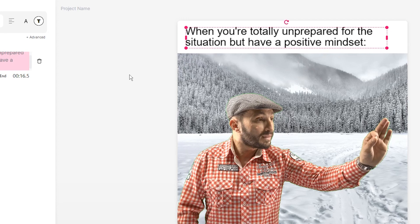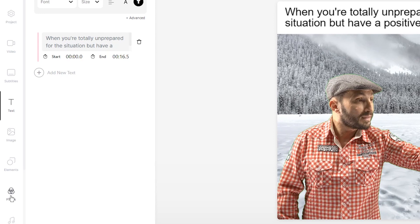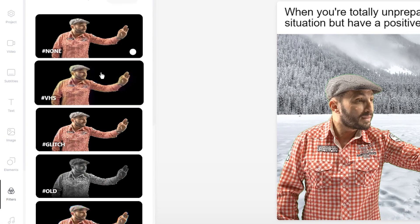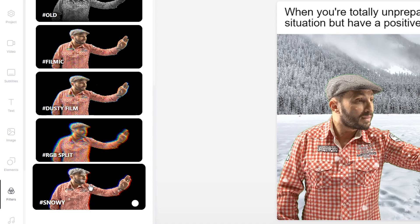And now the final touch - under the filters tab, I'm going to go into the effects and we're going to scroll to the bottom and add a snowy effect.